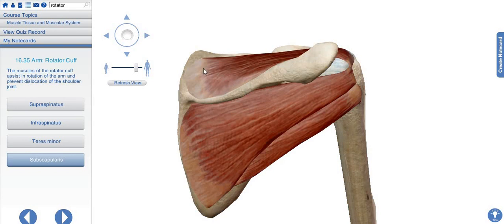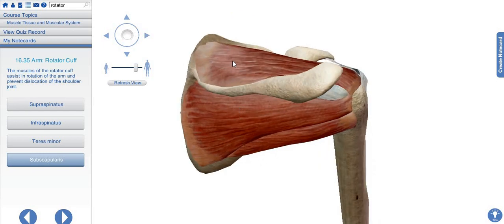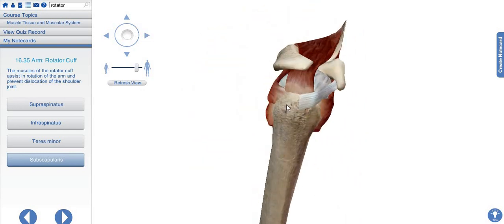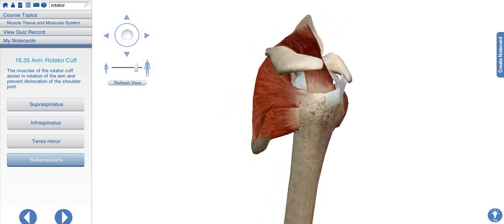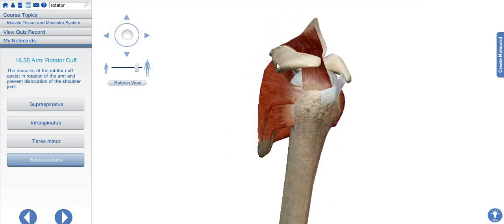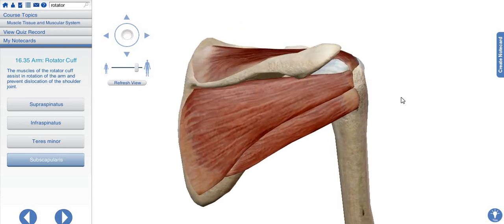Here you can see the supraspinatus muscle. It takes origin from the supraspinous fossa, so it is named the supraspinatus muscle. It goes to attach on the greater tubercle of the humerus. This capsule is covering the tubercles and the ligament, so we can't see the tubercles directly. We will isolate the bone and then see the tubercles and the surfaces where these muscles are attached.